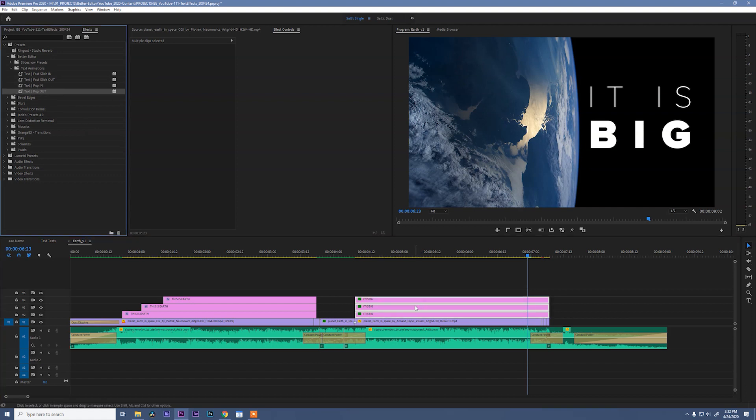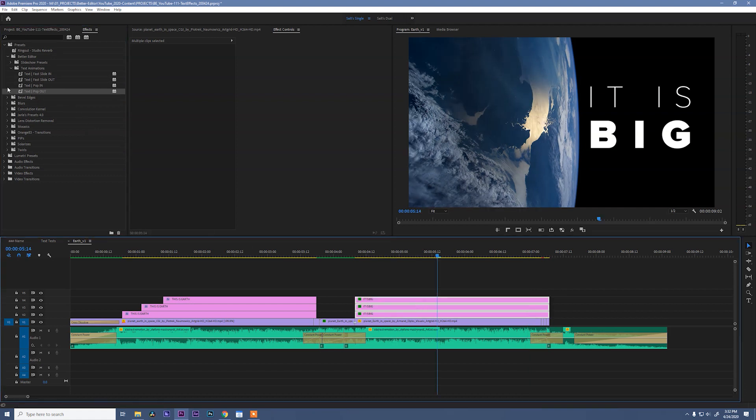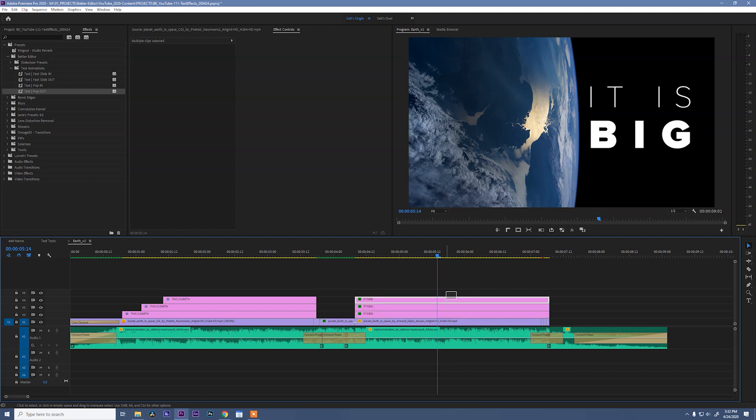I should go ahead and tell you, it would have been smarter if we added the text pop in and text pop out presets at the same time. But I wanted to show you how they worked initially without adding the pop out.